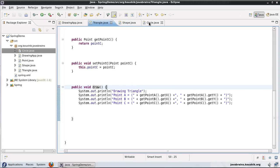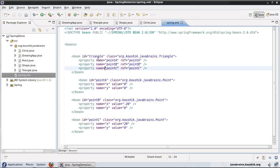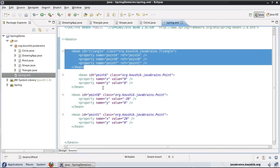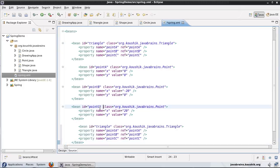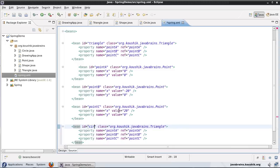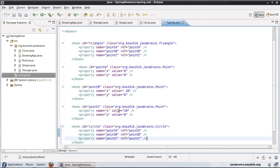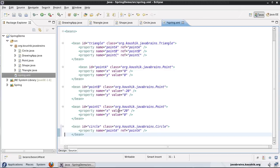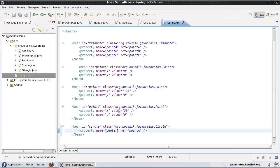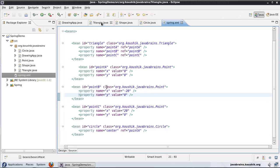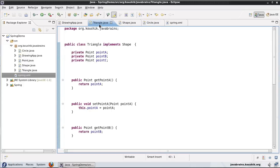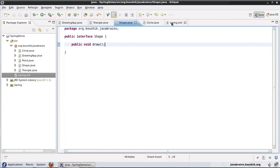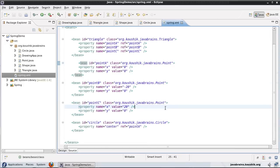Now what I need to do is for every object that I define, I need to write the bean definition in the Spring XML. Let me copy this and define the Circle as well. I'll call it 'circle' and it has only one point property, which is the center. So we have two shape classes — Triangle and Circle — both implementing Shape, and I've defined the dependencies for both of them in the XML configuration.